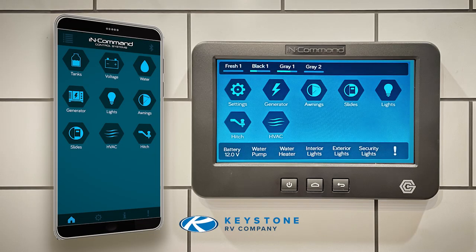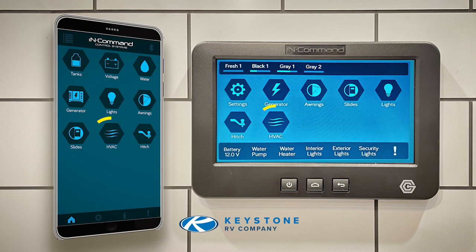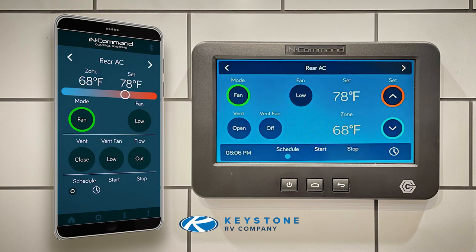From the main screen of either the DC or app, select the HVAC icon. Each roof AC is designated a zone, and each zone is controlled from the in-command DC or app. Before we review how to customize a zone, let's cover two important points about these systems.